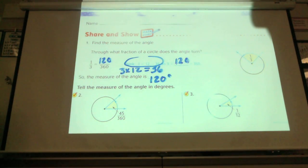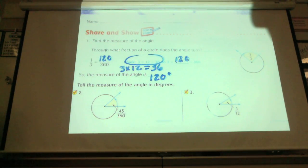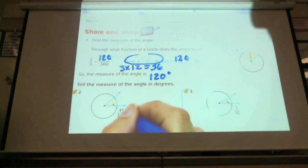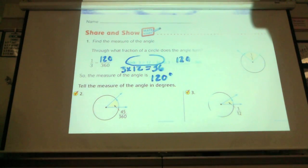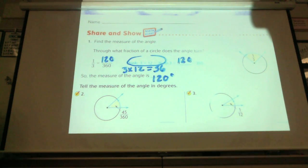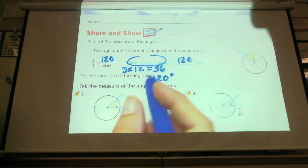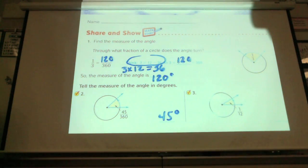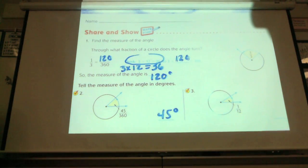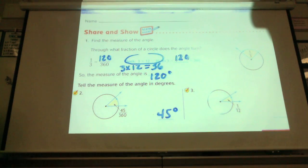Look at number 2. The fraction given is already in 360ths — it's 45-360ths. That's a review of fractions: the size of the parts is the denominator. It's already in 360ths so we don't have to convert it. We have 45 of them, so 45-360ths is 45 degrees.